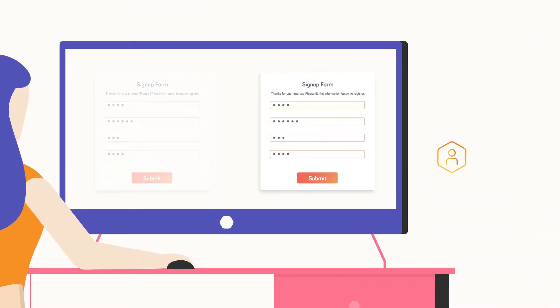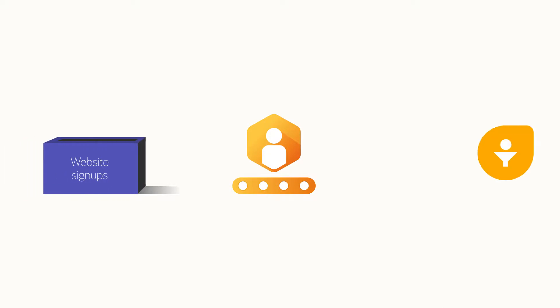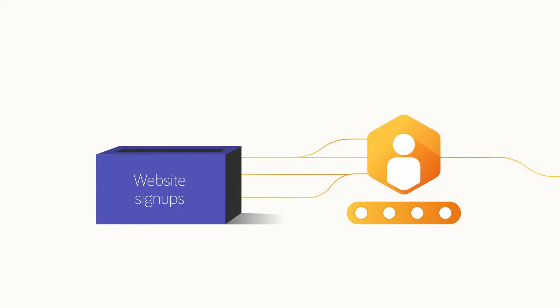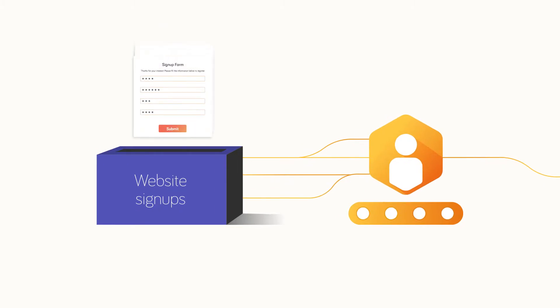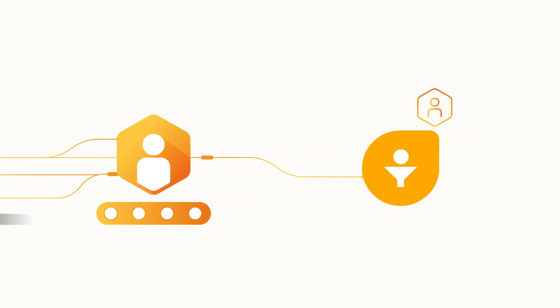You could be using webforms for lead sign-up, contact us, event registrations, or subscribe to the newsletter. It's important to capture your webform submissions in the CRM. With FreshSales, you can automatically capture every website visitor as a lead or a contact.